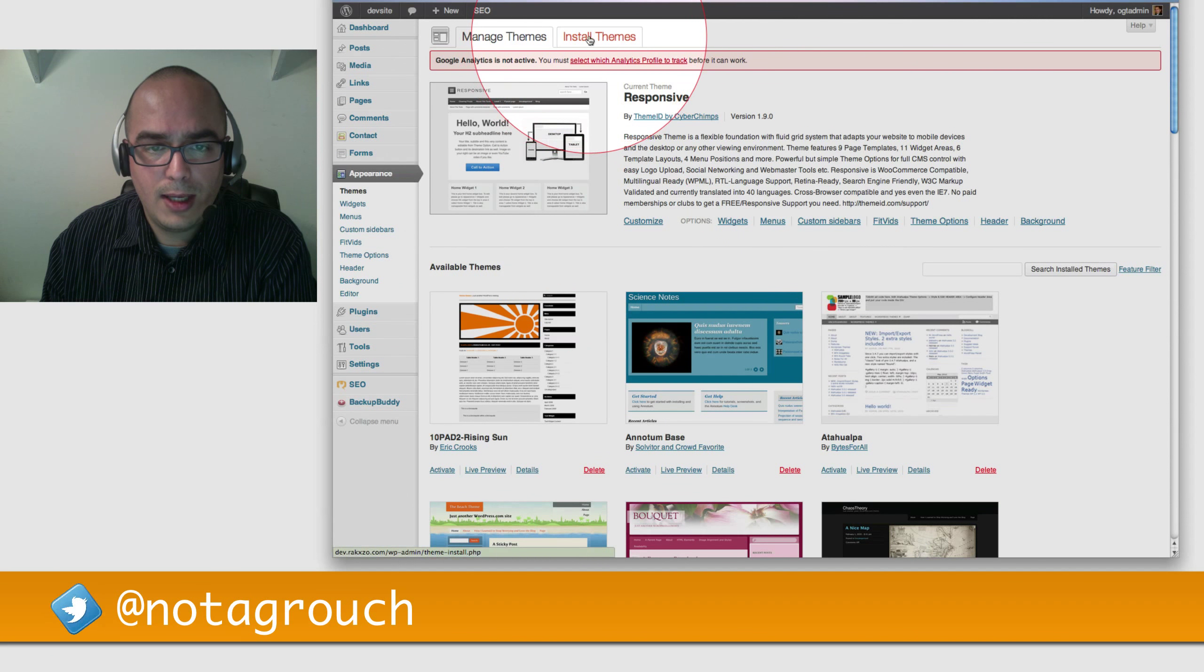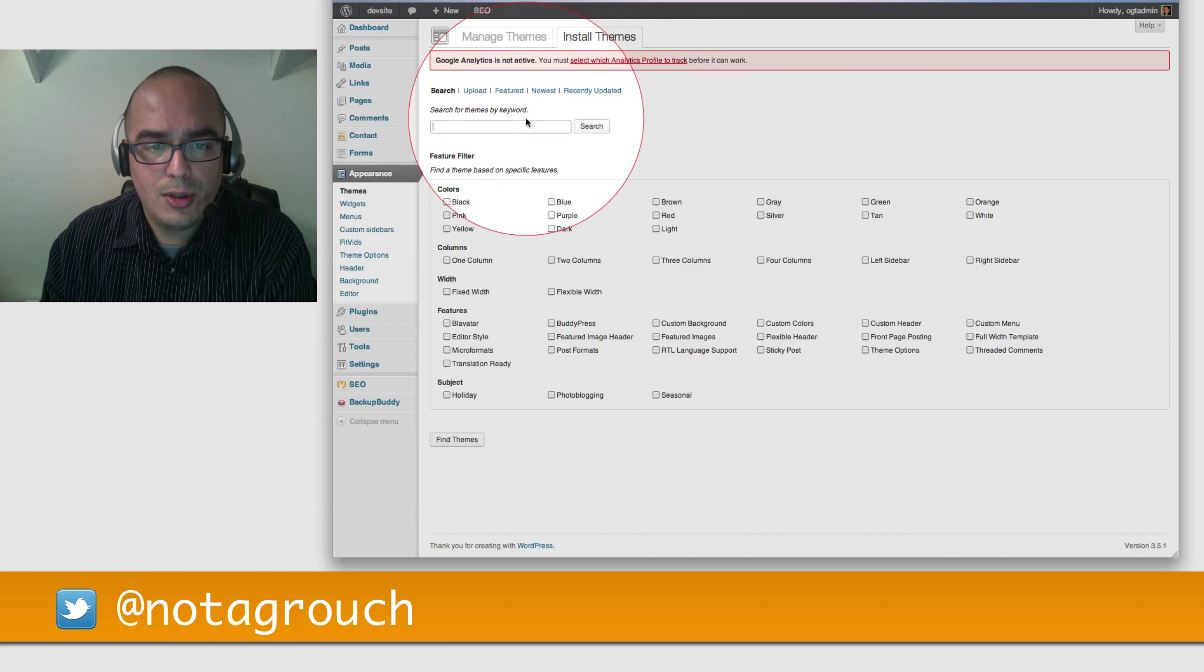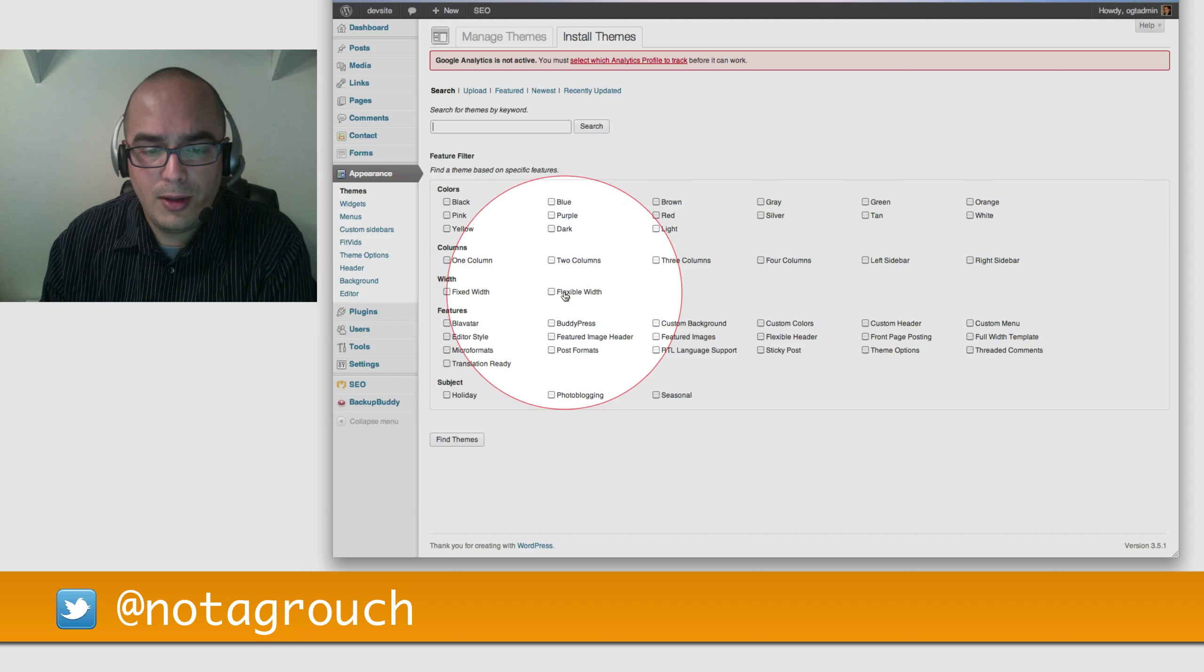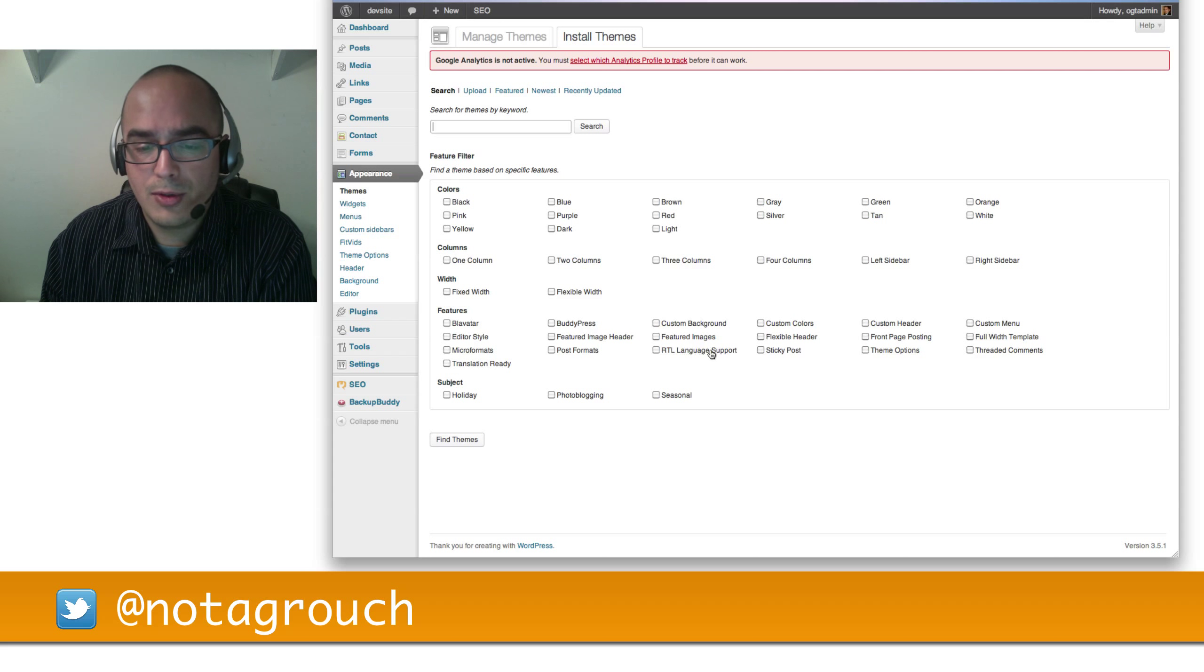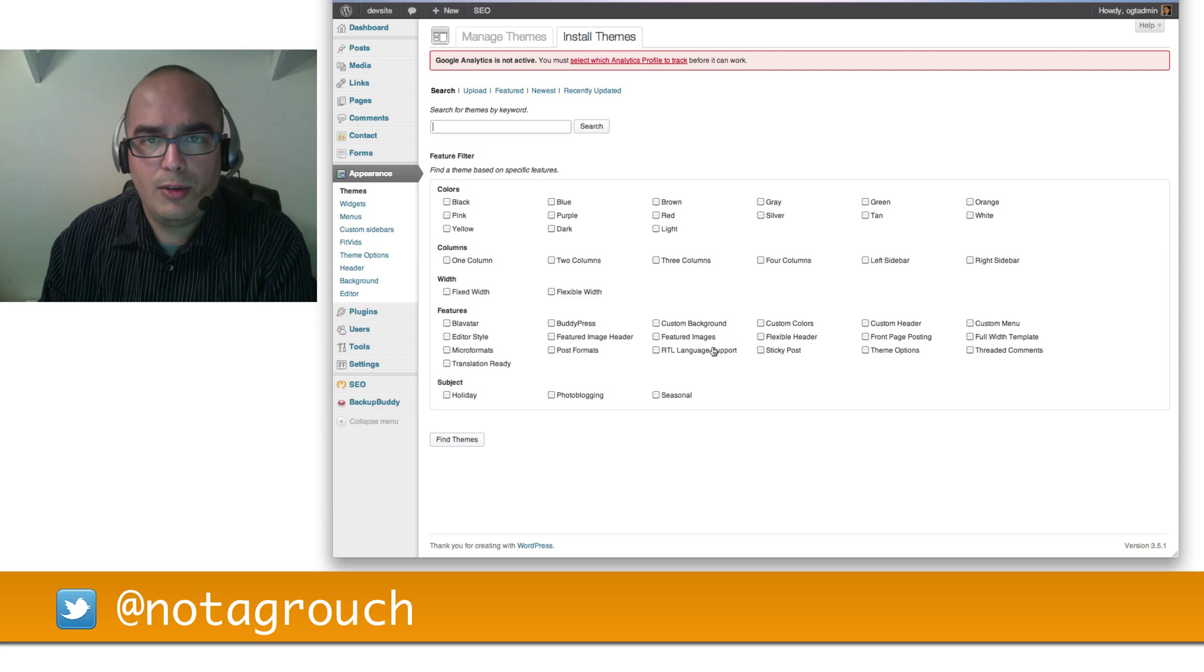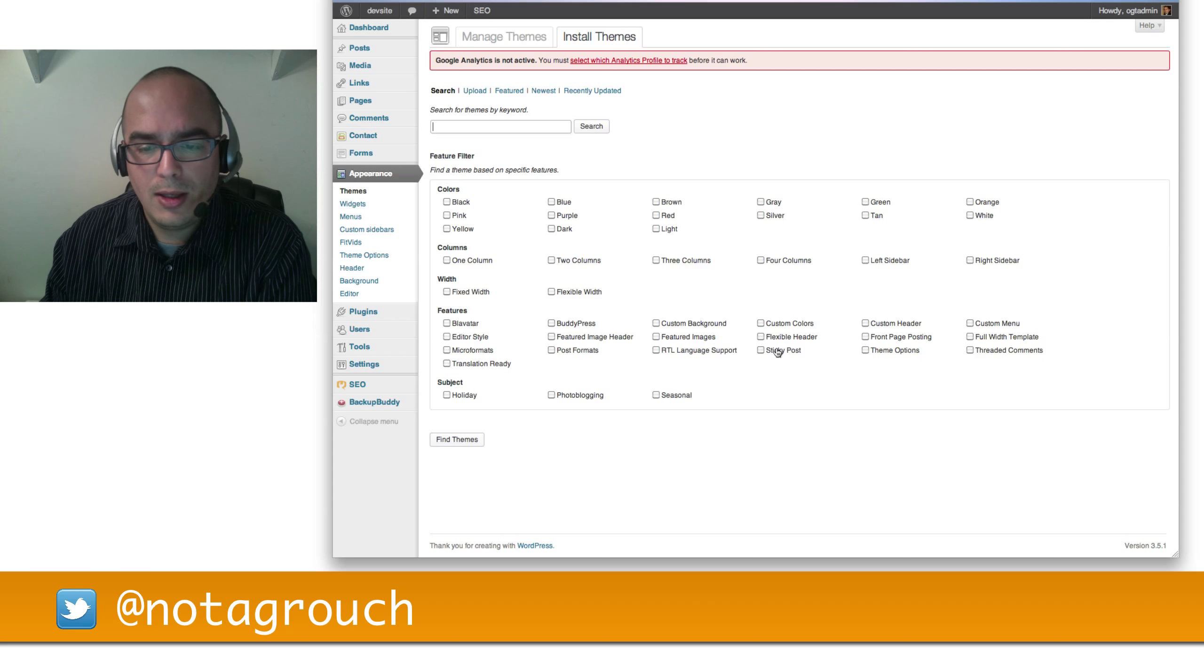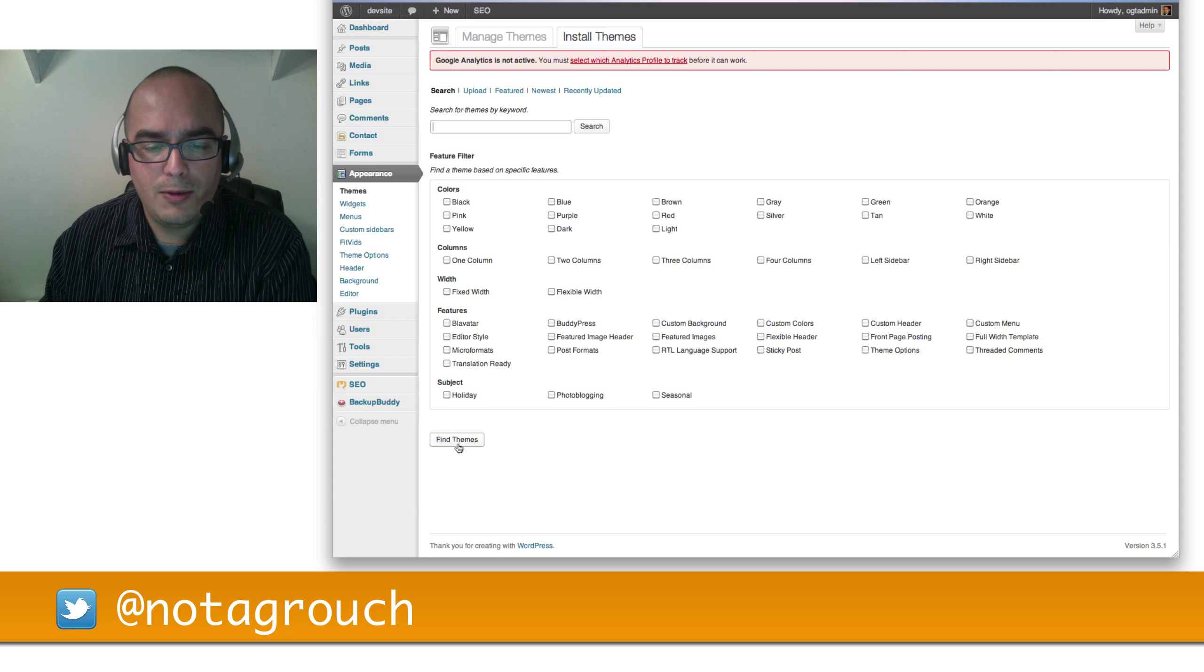You click on the Install tab at the very top, and this will allow you to search the repository at WordPress.org directly from your website. And you can use any of these criteria that you see below, whether you want to search by color type, or by how many columns the theme has, or whether it's a fixed width or flexible width, and whether it has different options like right to left language support.